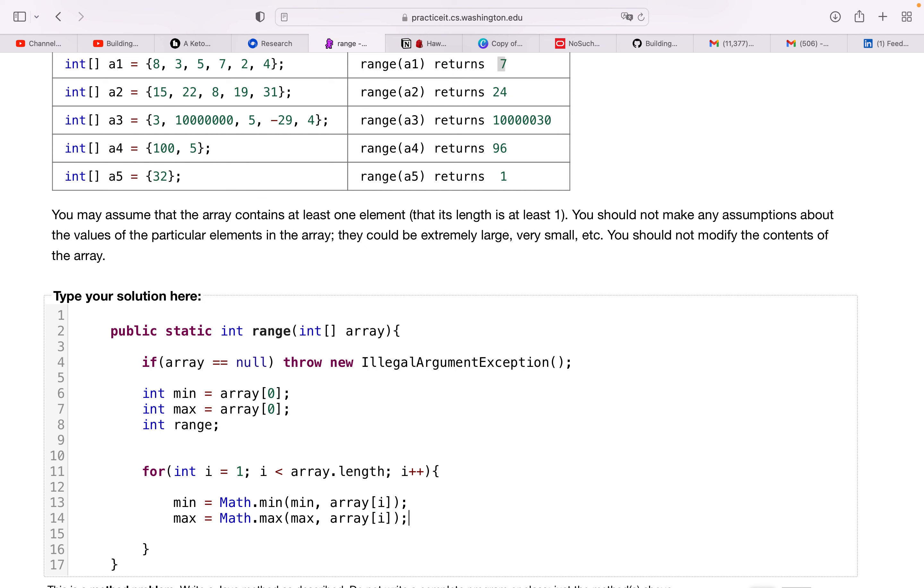Max equals math dot max of max and array at i. So this will just reassign the values based on the highest value we see and the minimum value we see. So that's all we need to do in the for loop.